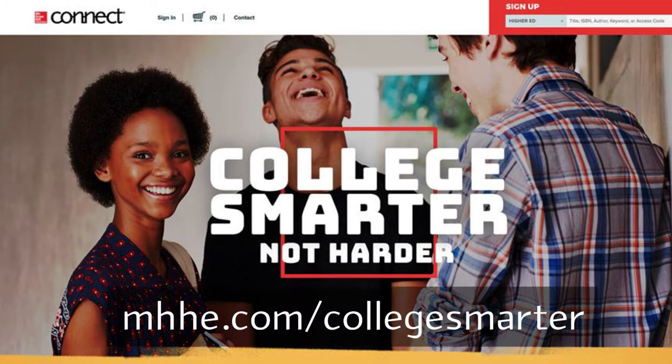Be sure to visit the website shown for additional resources to help you get started with Connect, maximize your study time, and earn better grades.